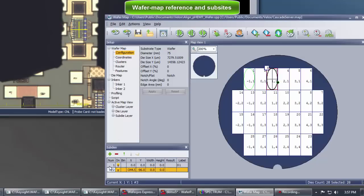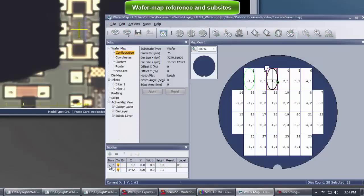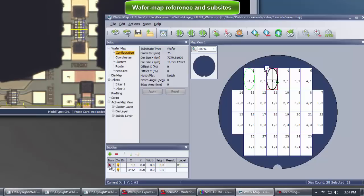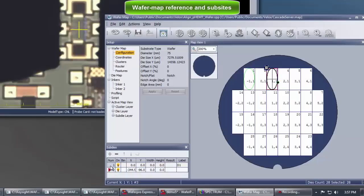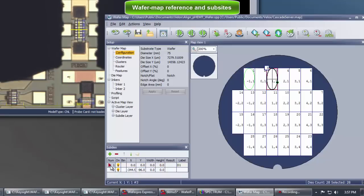Once the locations are recorded in the table, Velox can easily move to the devices with a simple double click. Other locations such as open and short structures might also be added.